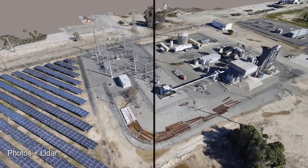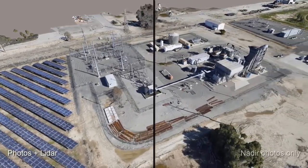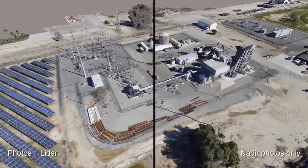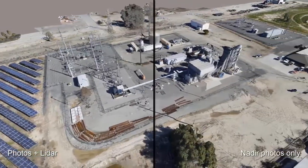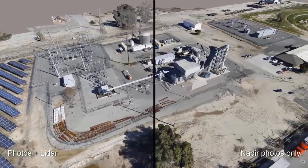Photos plus LiDAR can be seen on the left, Nadir photos only can be seen on the right.